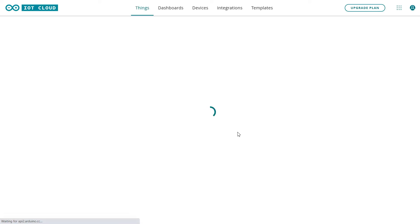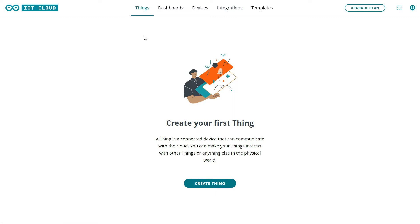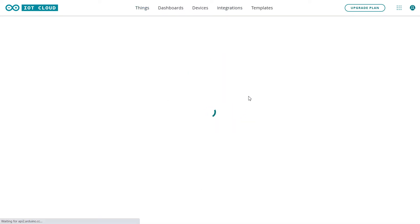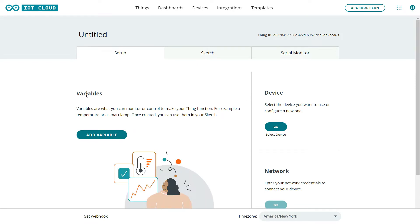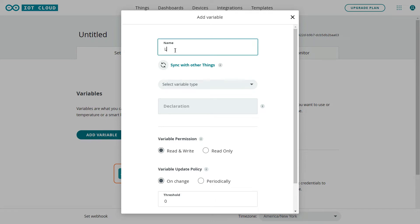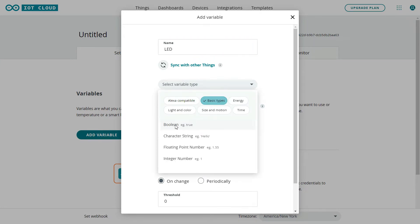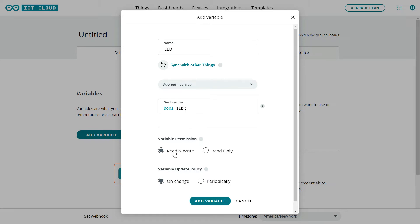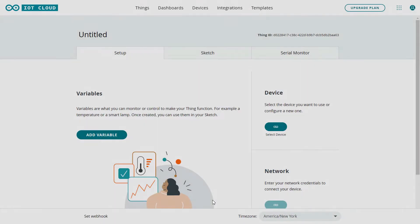You can see the Things page with options for Dashboard, Devices, Integrations, and Templates. Click 'Create Things' and a template appears with Variables, Devices, and Networks. Devices is our NodeMCU. Click 'Add Variable' and name it 'led'. Select the variable type as boolean (bool). Set the permission to Read and Write, and the update policy to On Change. Click 'Add Variable' to confirm.